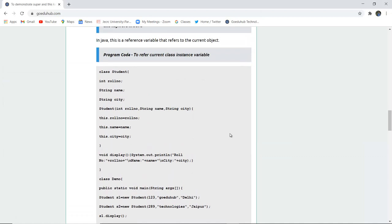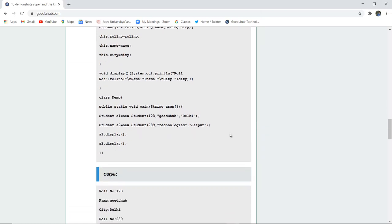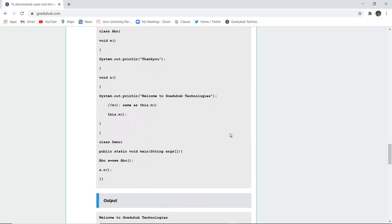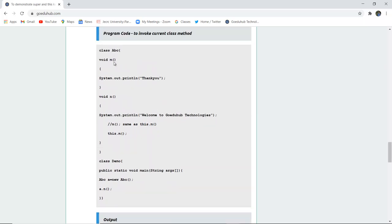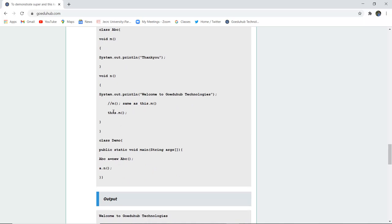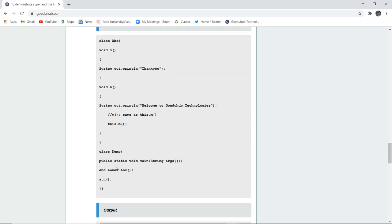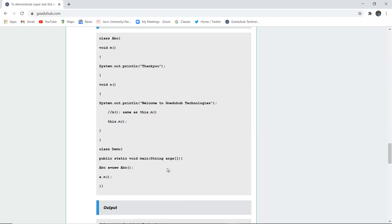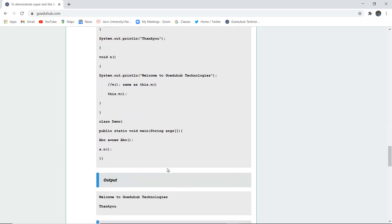This is how we use the this keyword as a reference variable referring to the current object. You can also use the this keyword to invoke the current class method. A class ABC is created with a method M that prints 'Thank you,' and another method void N that prints 'Welcome to GoeduHub Technologies.' The this keyword is used with method M inside N, so it prints 'Welcome' first, then 'Thank you.' A new object A of class ABC is created and A.N() is called.